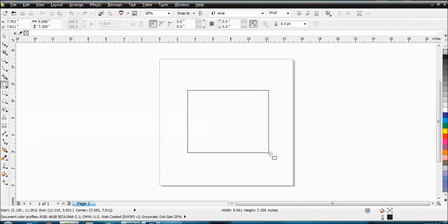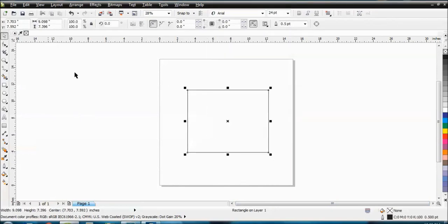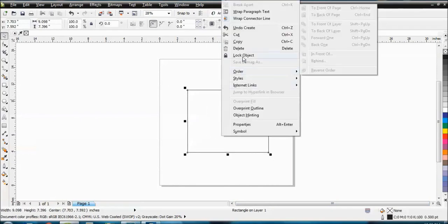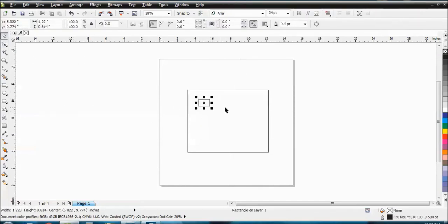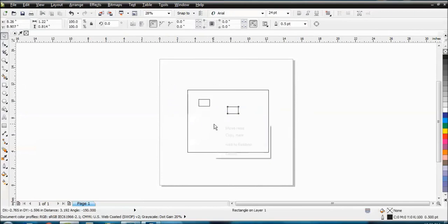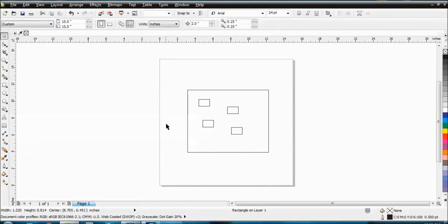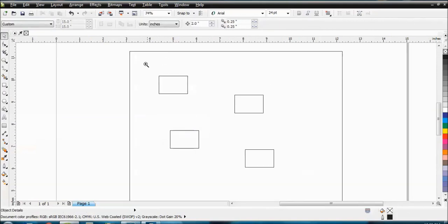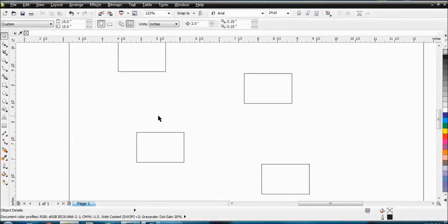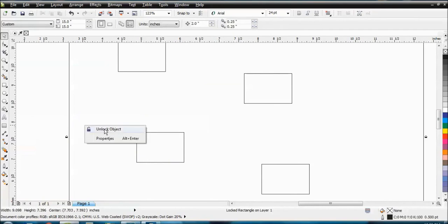So for example, if I had this object here, I could lock it by just right clicking on it and saying lock object. Okay, now within that one, I can have all these little other objects in here. And so where this comes in handy is when you're zoomed way in on something.